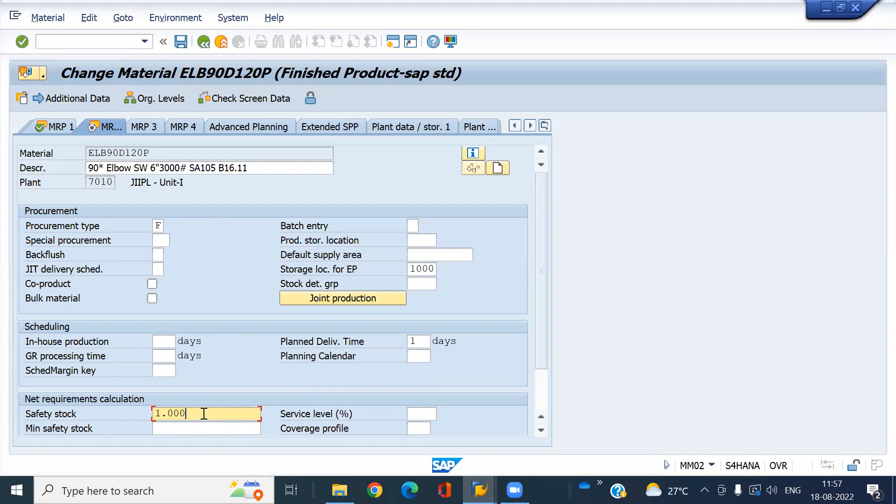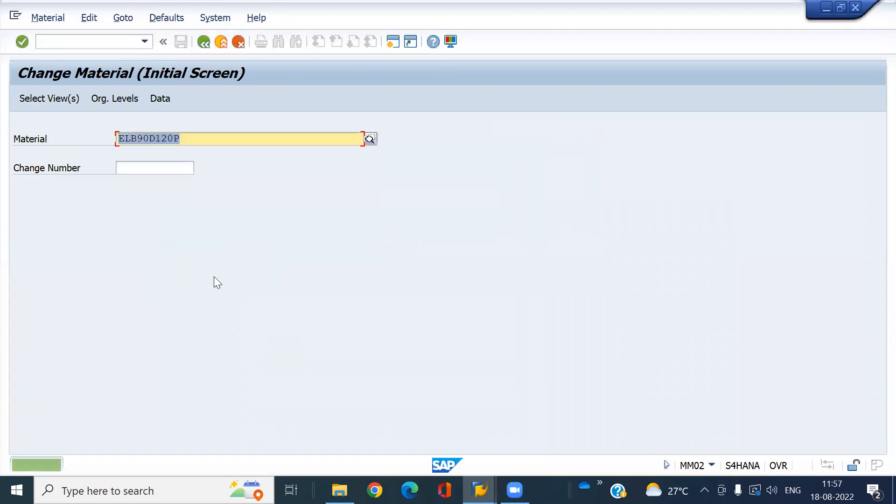Go to MRP V2. Look here - my safety quantity is 1000, so while running the MRP, a PR will get created for 1000 quantity. Save this. Now I'm going to create the info record.